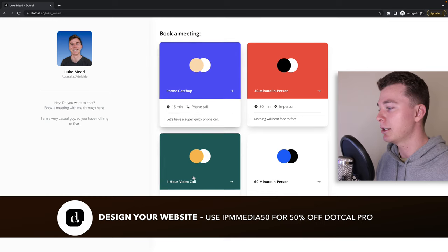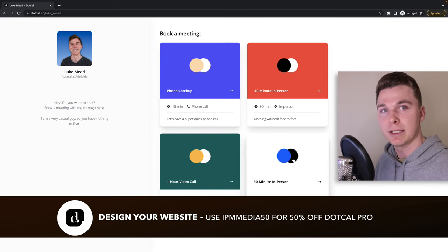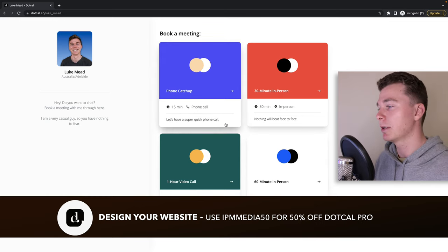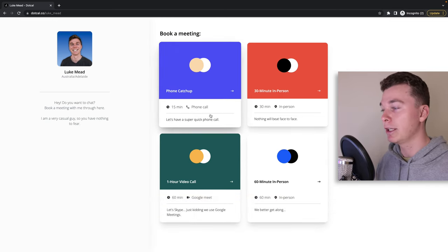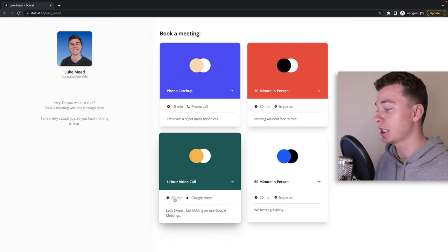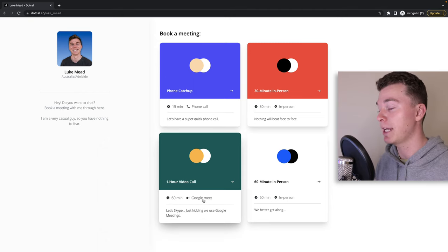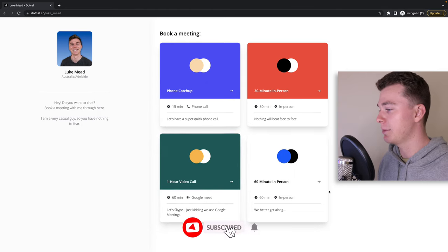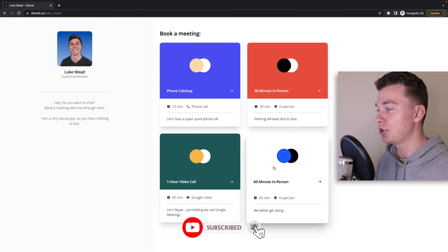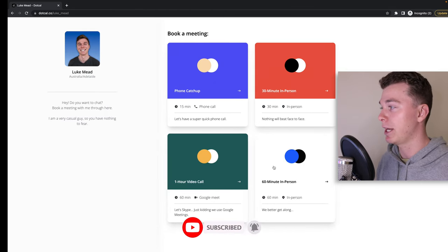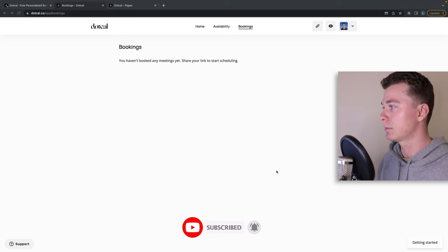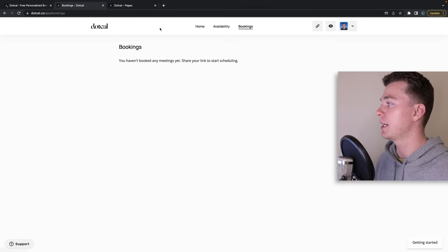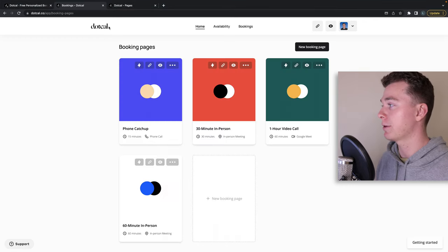The way it works is you create different templates here and these templates have really customizable areas. You can customize the duration, you can customize how you're going to communicate, and you can even adjust the name and the information you have inside of these.